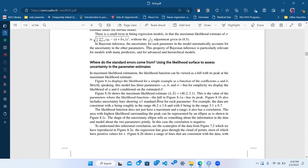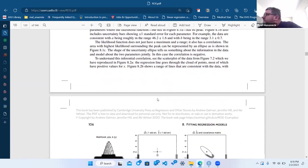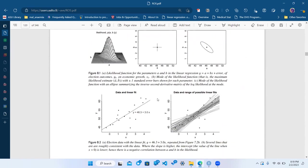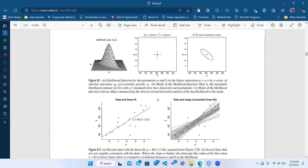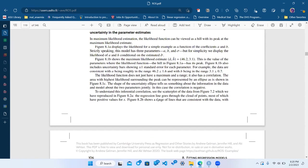I didn't really like this section. He asks 'where do standard errors come from?' but doesn't really address it. He's talking about the standard error on the parameter estimates — for example, we estimate a to be 46.2, b to be 3.1, but there's an error on that. He says the data are consistent with a in the range of 46.2 plus or minus 1.6.